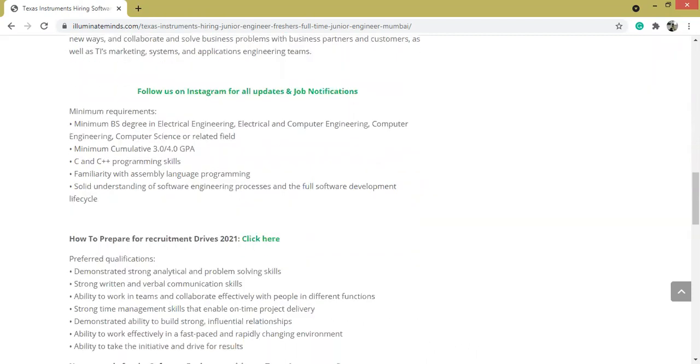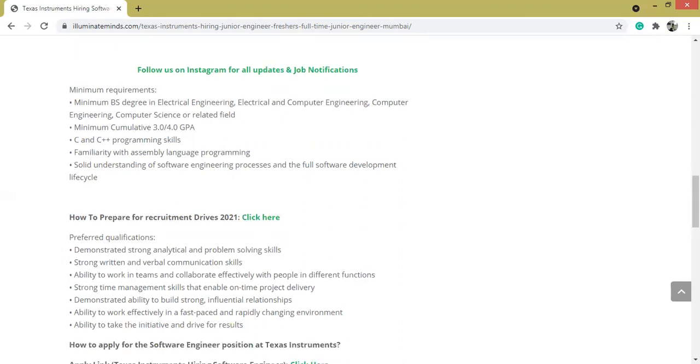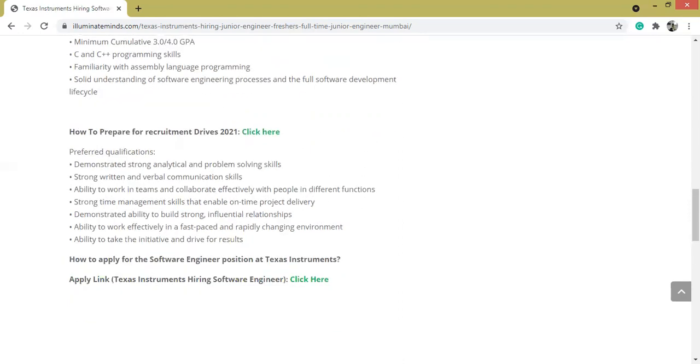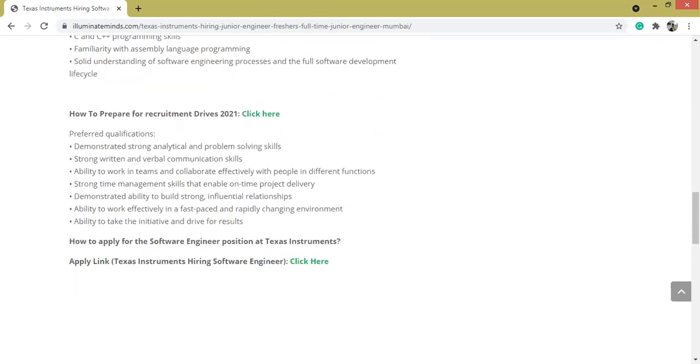Minimum requirements are: BS degree in Electrical Engineering, Electrical and Computer Engineering, Computer Science, etc.; score of 3.0 or 4.0 GPA required; knowledge of C and C++ is a must. These were the minimum requirements.